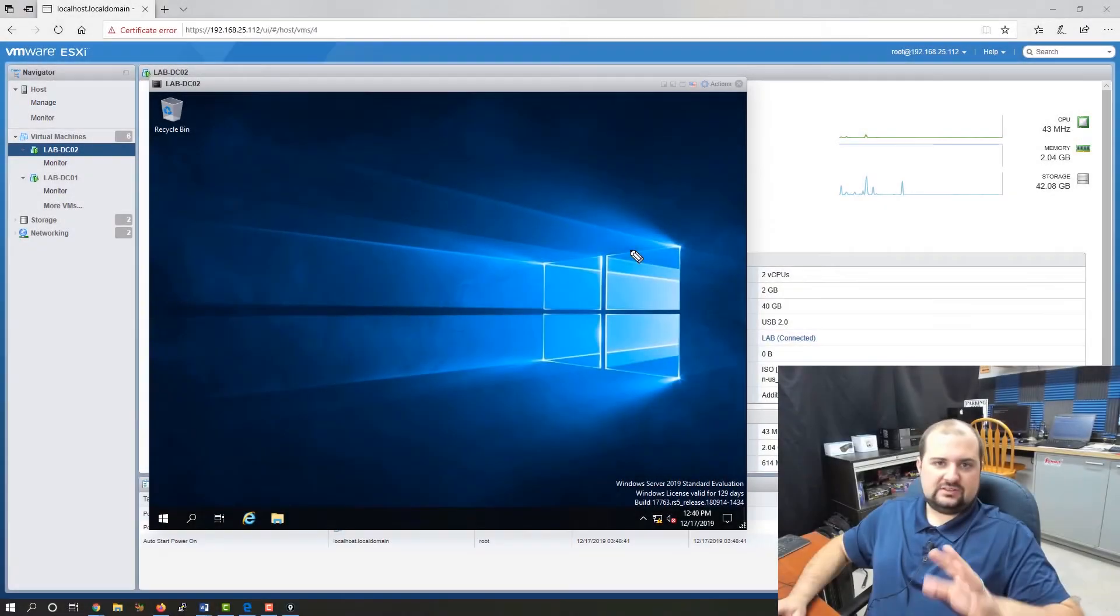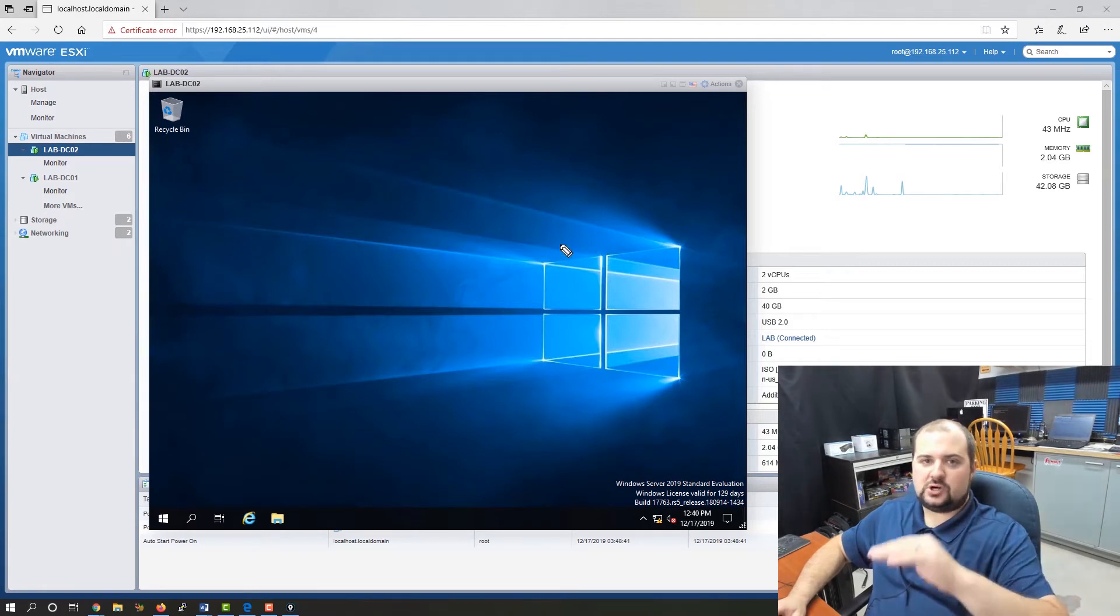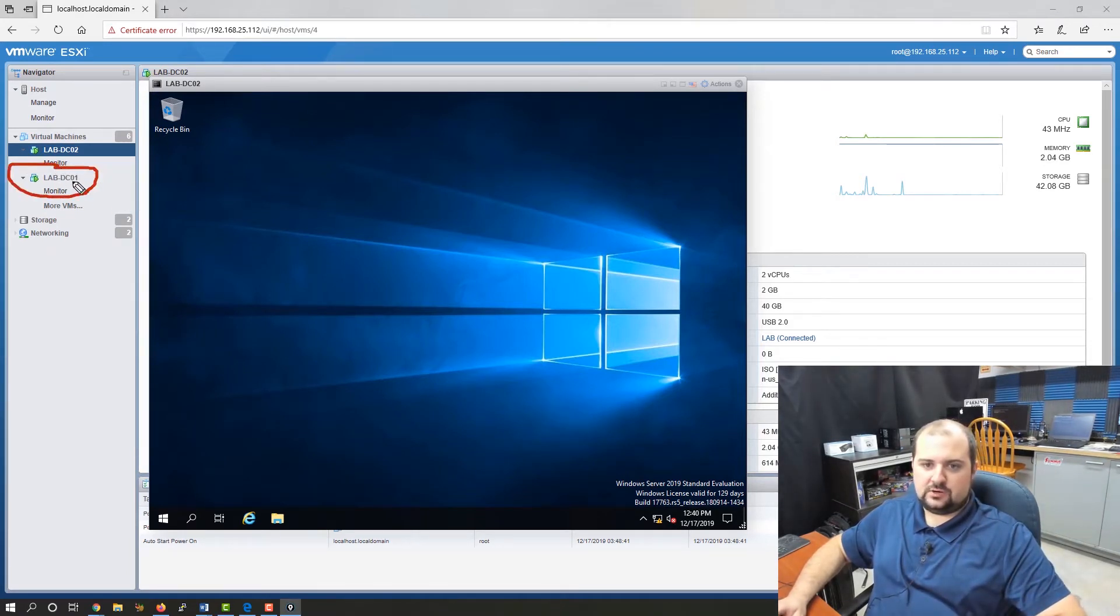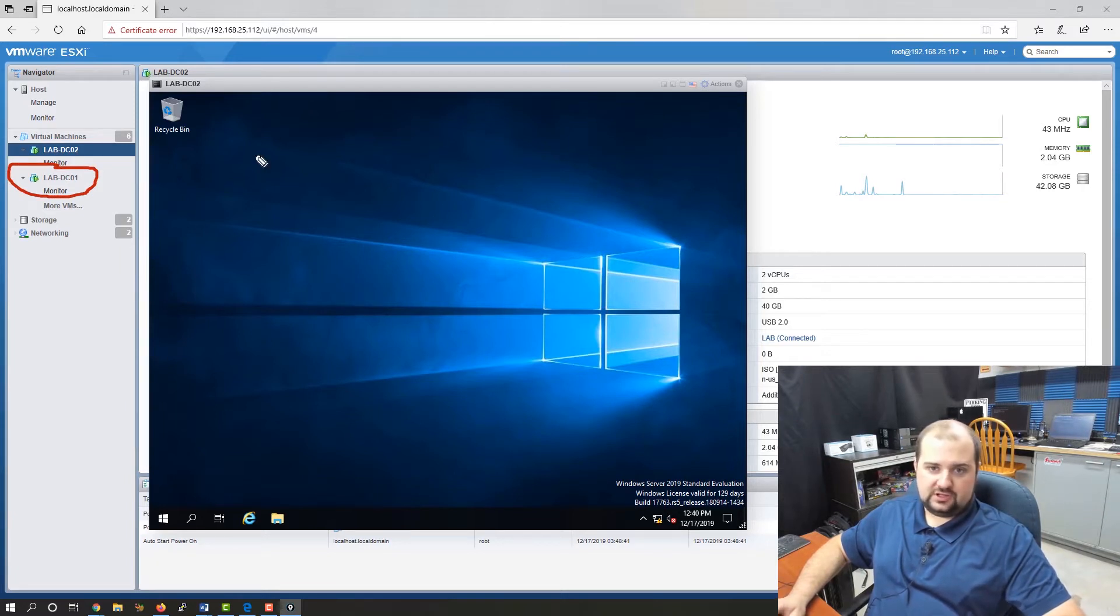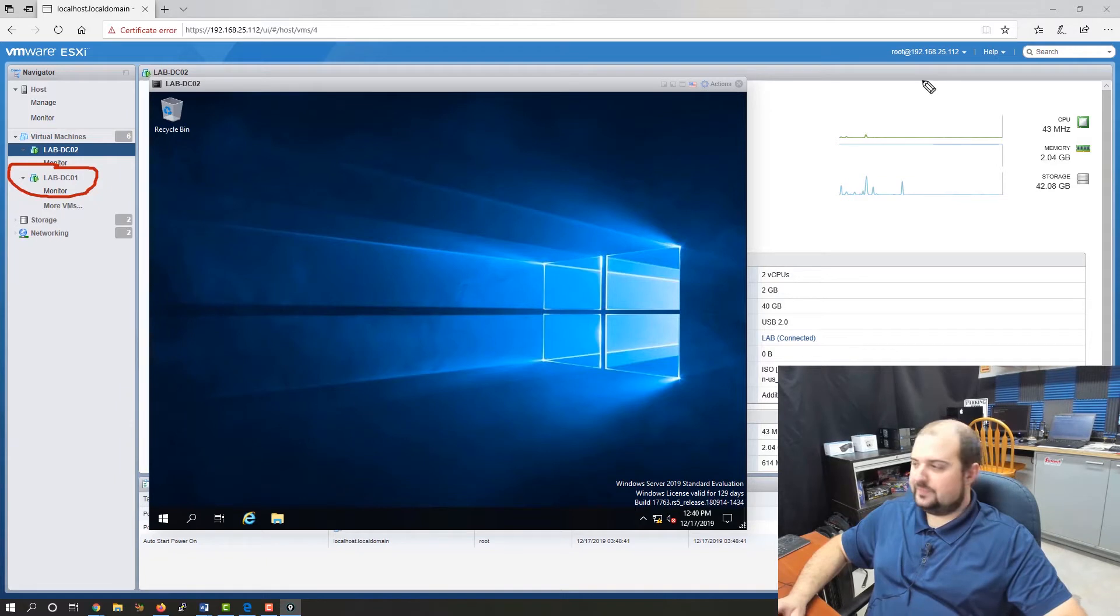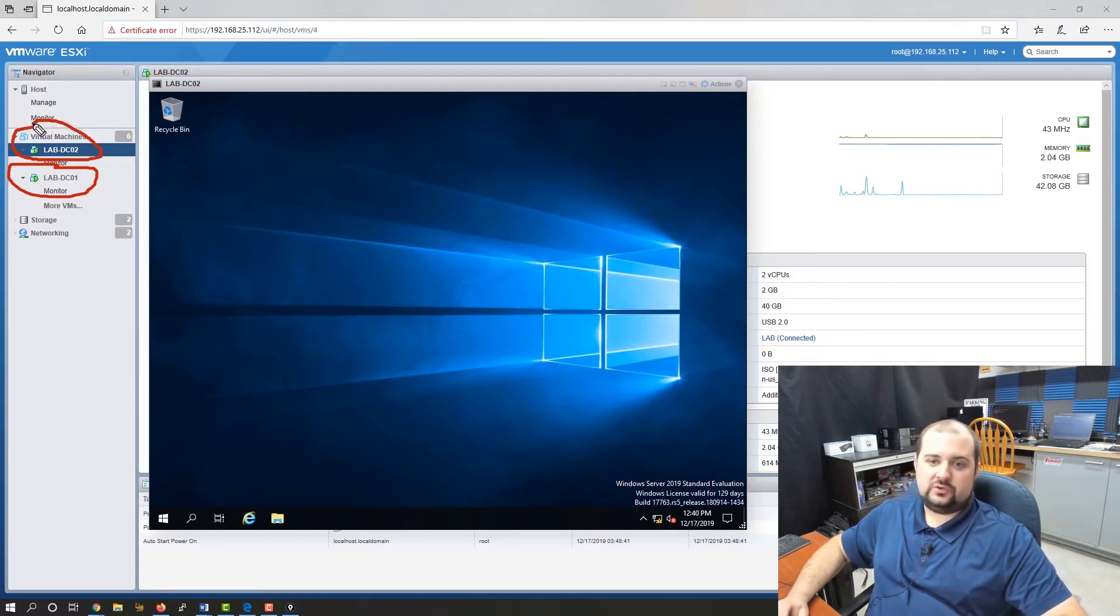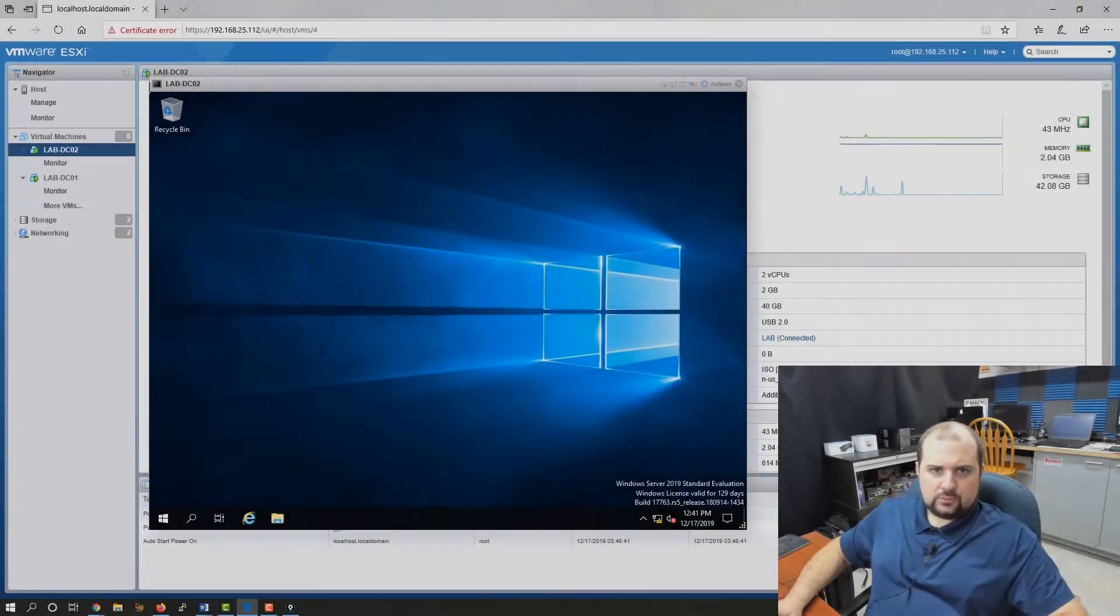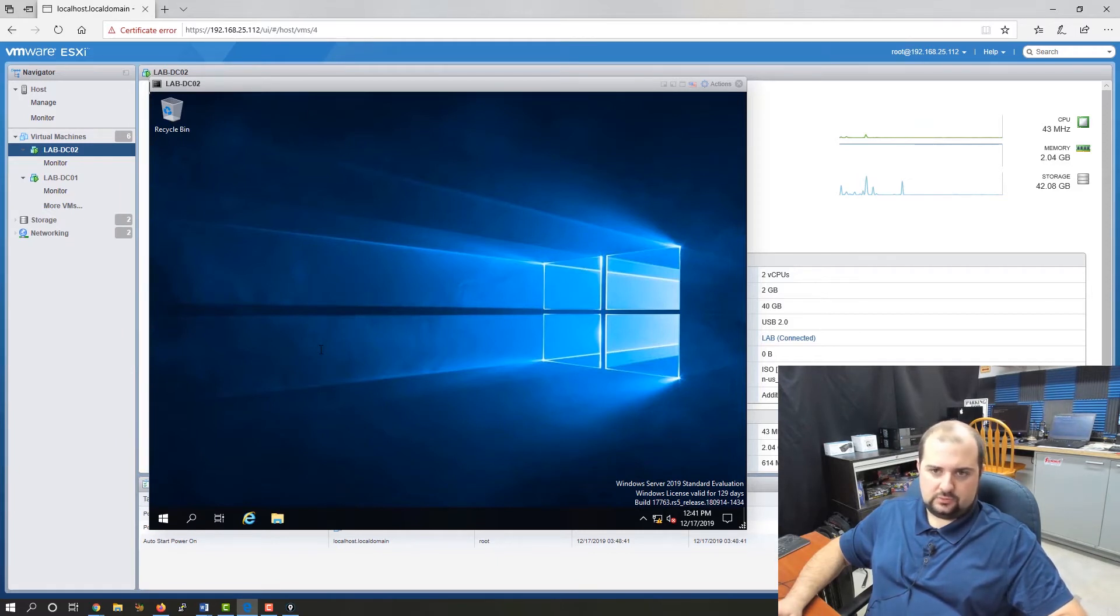Let's get into our lab environment. You want to be on your target domain controller. In this case, our lab DC01 holds all of our roles in this lab. So we want to be on the target DC, which is lab DC02. This is the domain controller that we'll be moving the roles to.